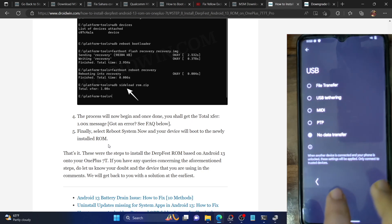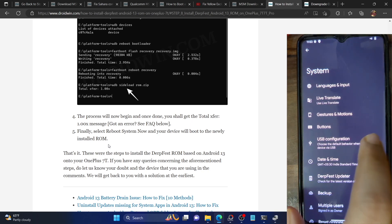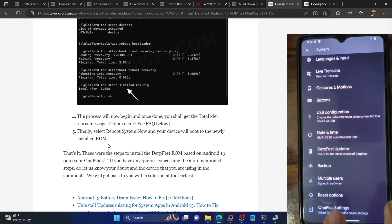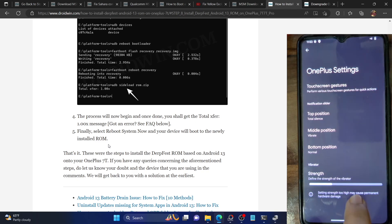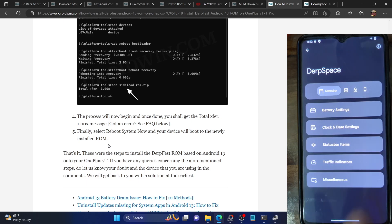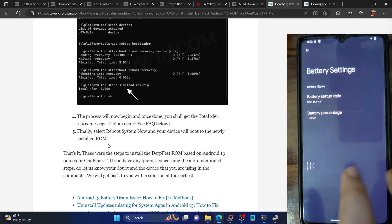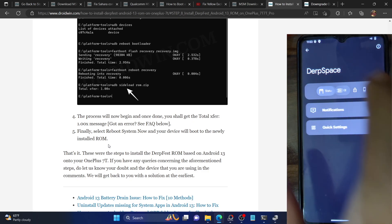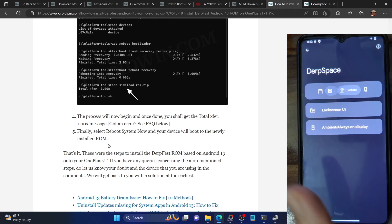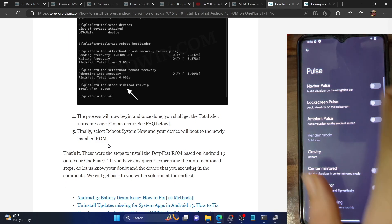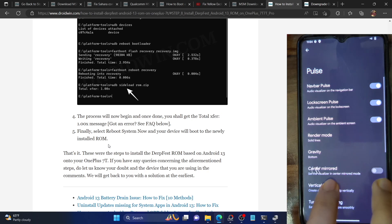It has some additional features worth noting. The USB configuration is right there in the system, which in stock Android is under Developer Options — that's a nice addition. There's also a OnePlus settings page. Then there's 'DerpSpace', which is the USP of this ROM — the specific ROM features page covering battery settings, clock and date settings, status bar items, traffic indicators, and miscellaneous tweaks. It also has notification settings, quick settings, lock screen UI, ambient/always-on display customization, and a pulse visualizer. So you can try out these tweaks on your device.